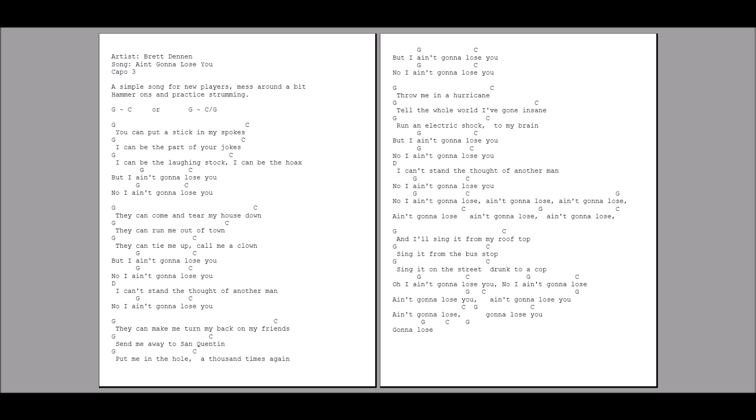Throw me in the hurricane. Tell the whole world I've gone insane. Running electric shock to my brain. But I ain't gonna lose you. No, I ain't gonna lose you.